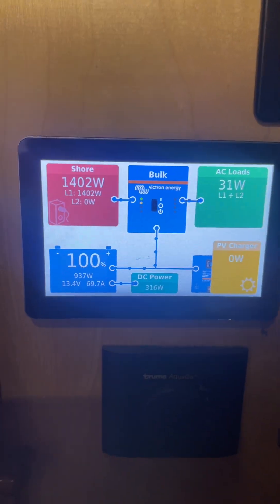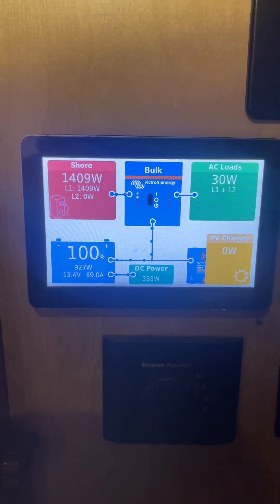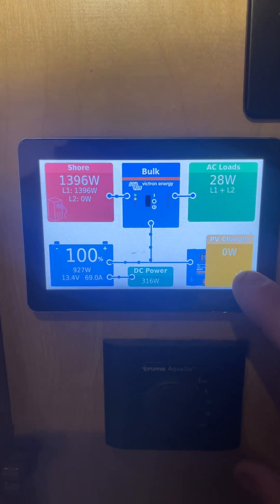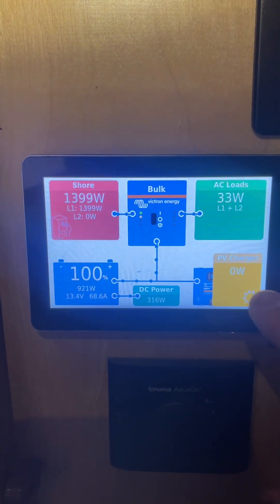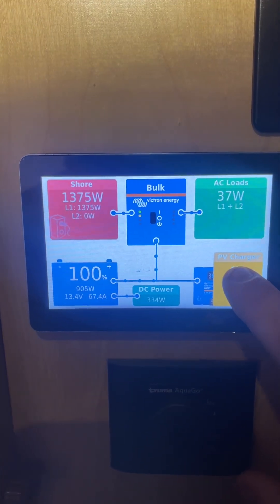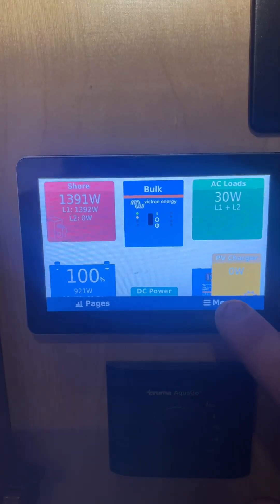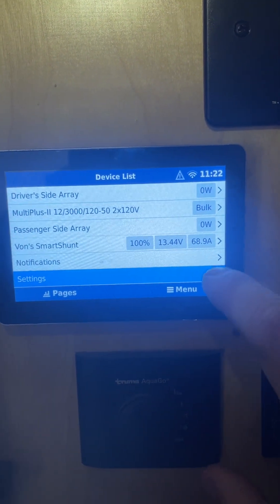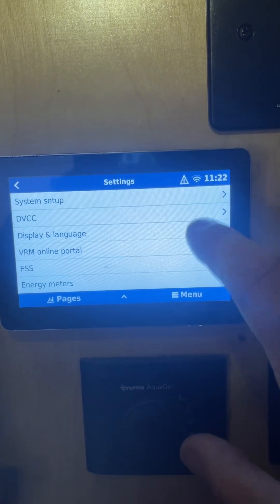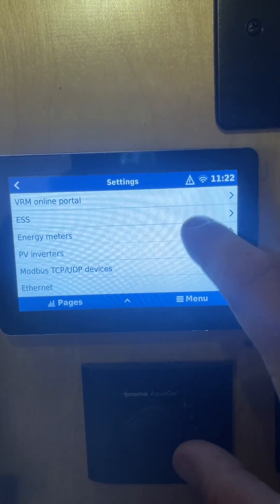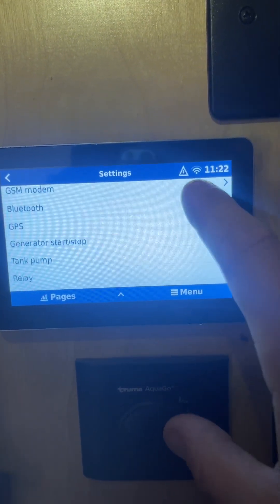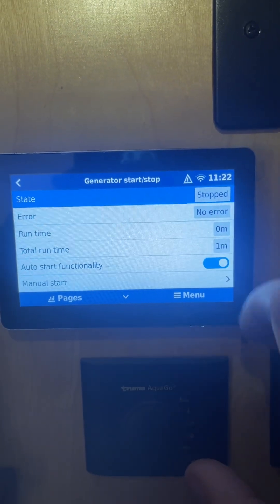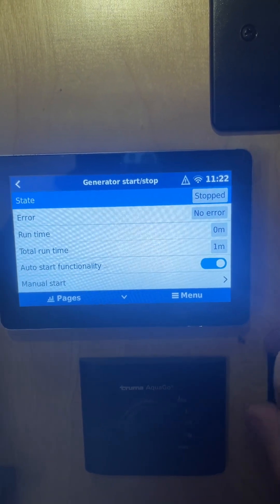I want to do a quick video on the auto start functionality with the system we have here. To access the features of the auto gen start, you're gonna click and go to the main menu, then click Settings and scroll down to Generator Start/Stop.